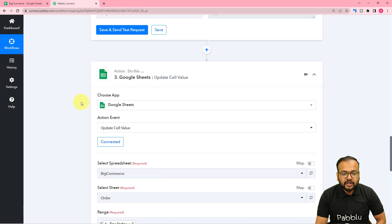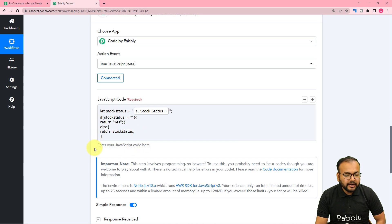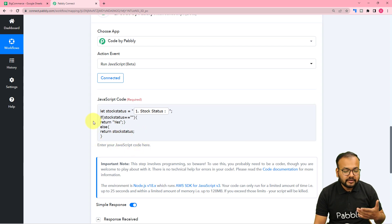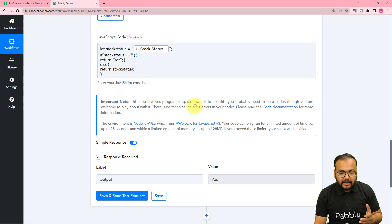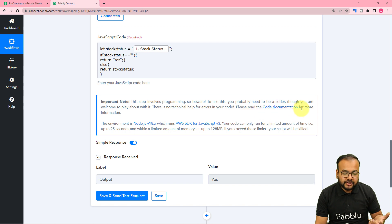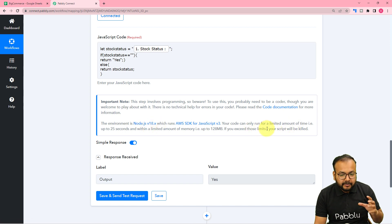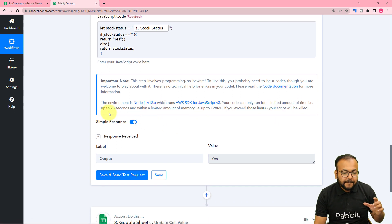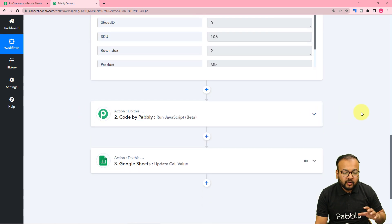This is how you can use the Code by Pabbly feature. I've used a simple code here, but you can run complex code as well. Note that this feature involves programming, so you need to be a coder to use it. You can read the code documentation — the environment is Node.js. There are some limitations: you can run code for up to 25 seconds and up to a set memory limit.